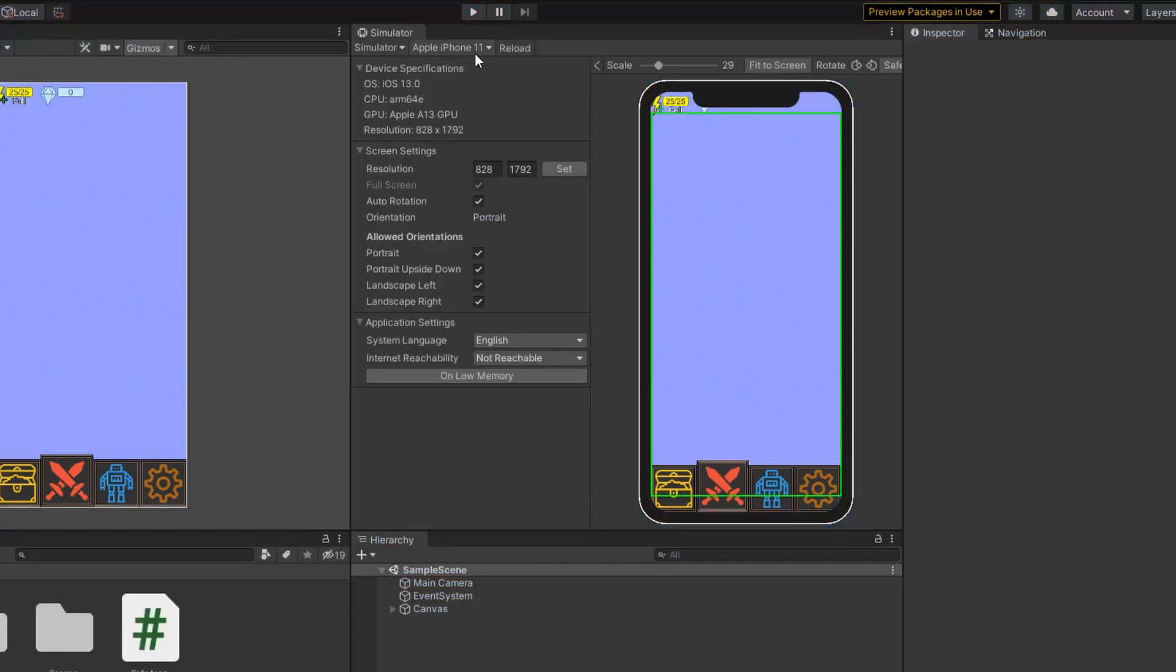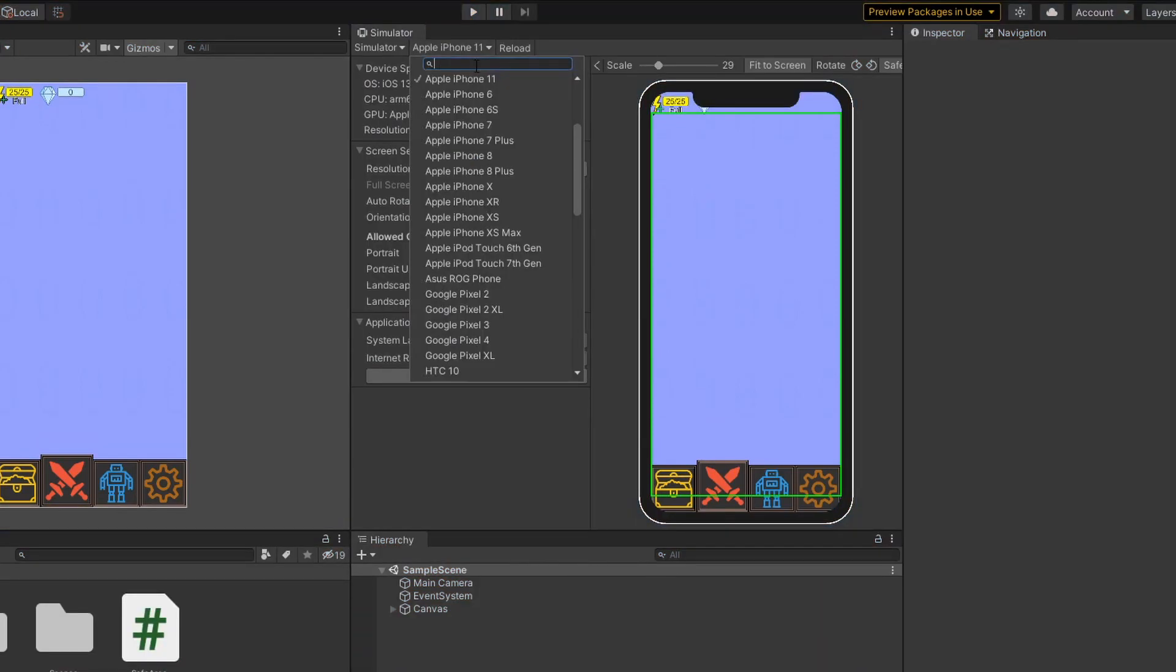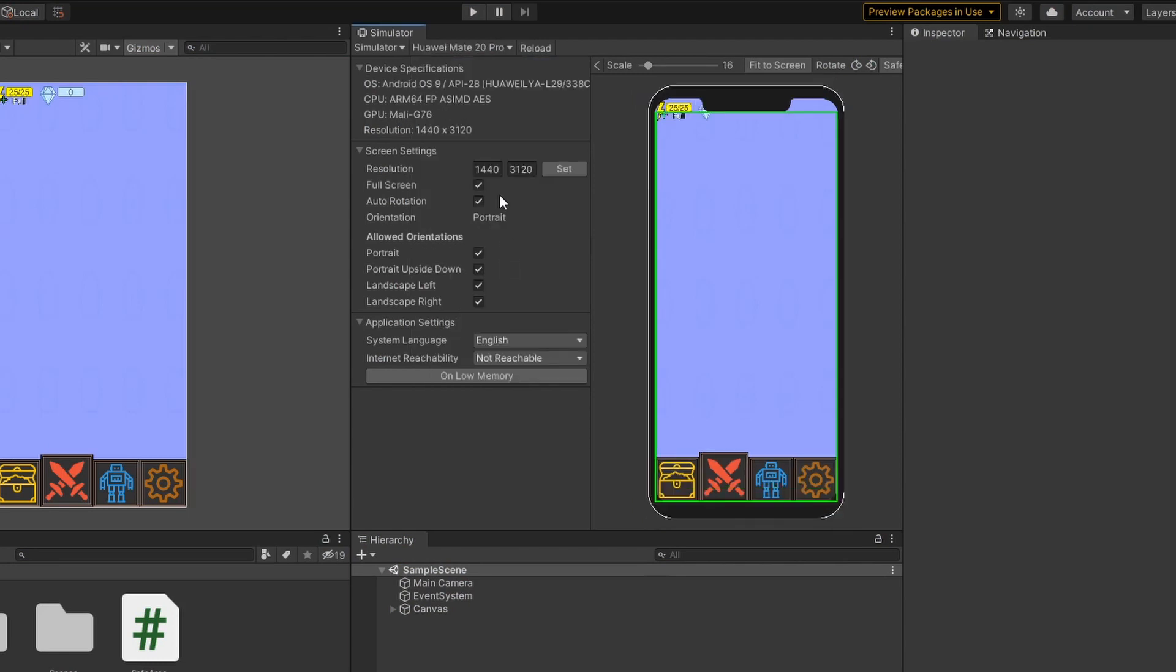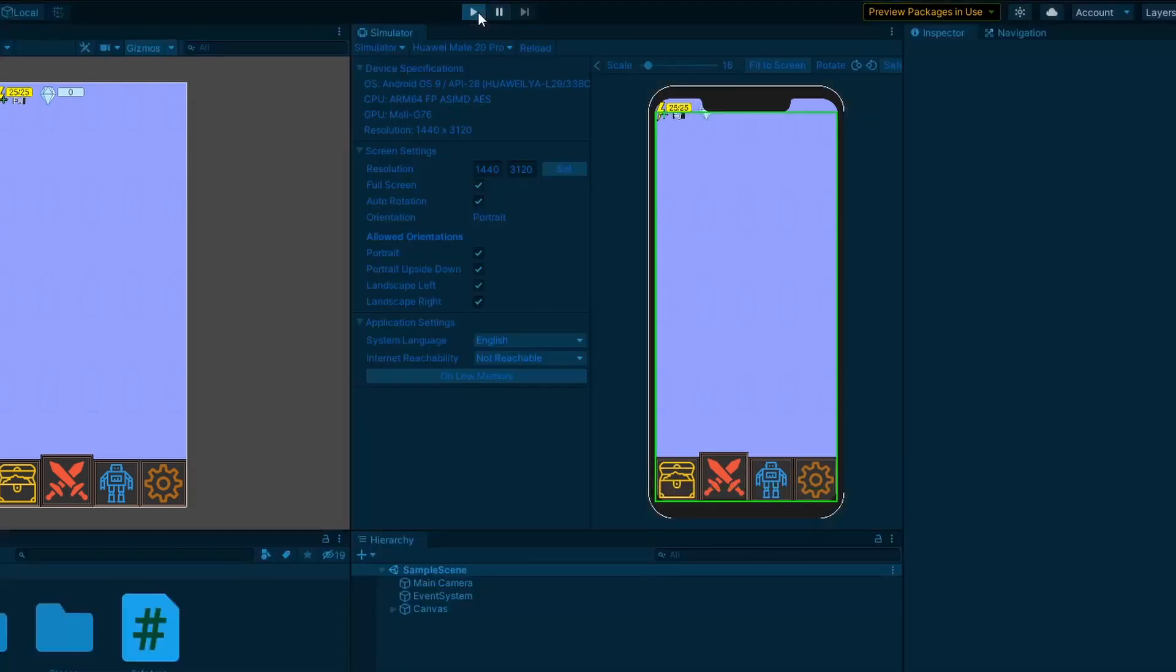If we were to change our device to let's say, Huawei, you can see that it fits within the SafeArea as well.